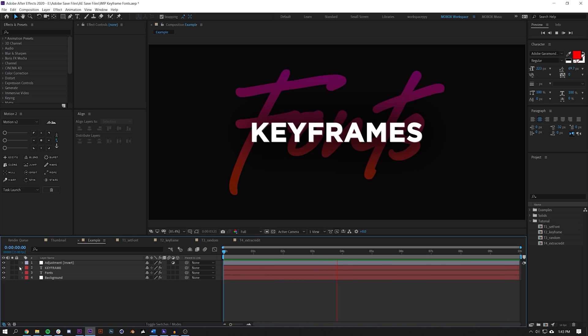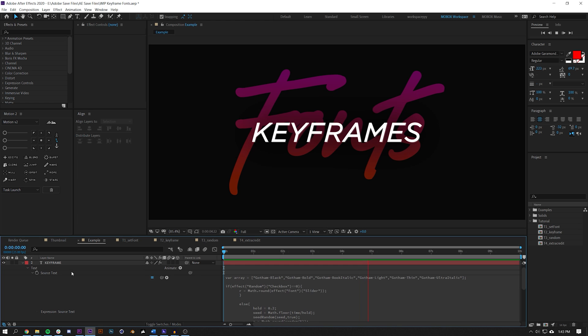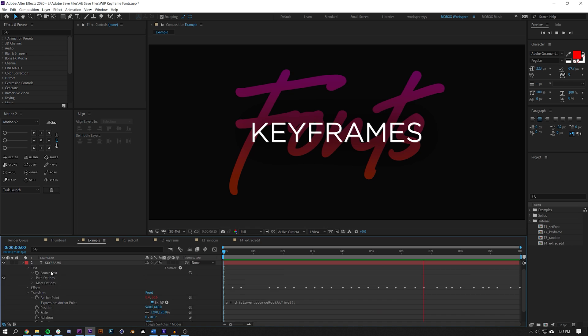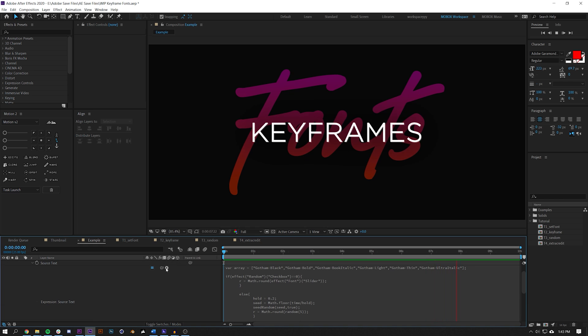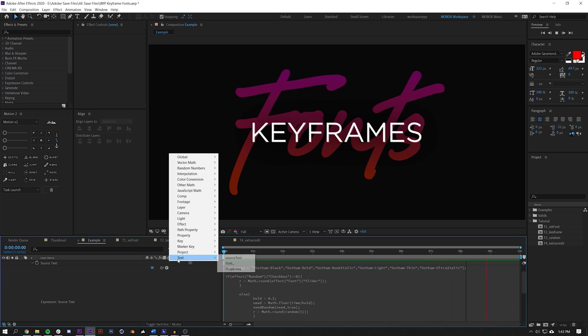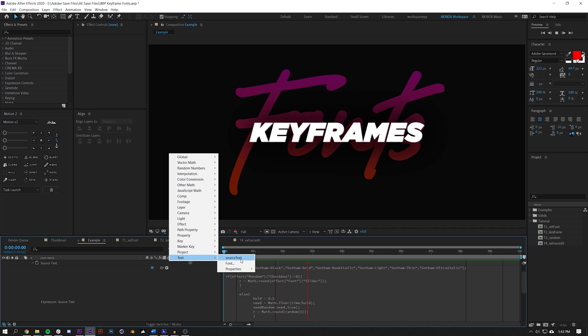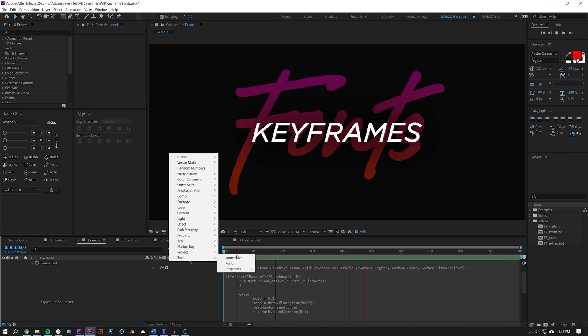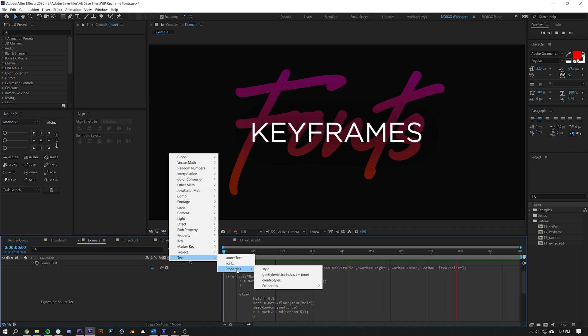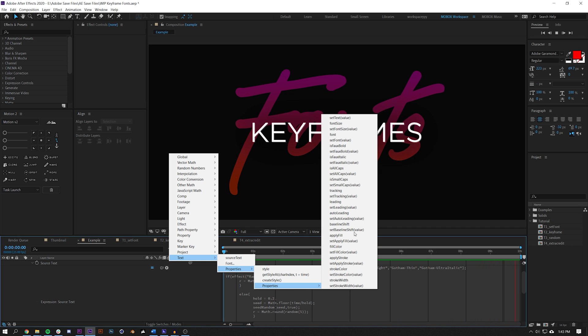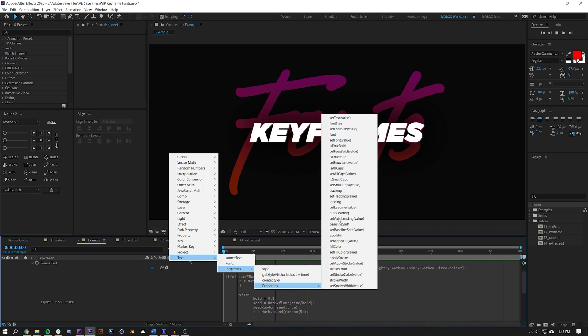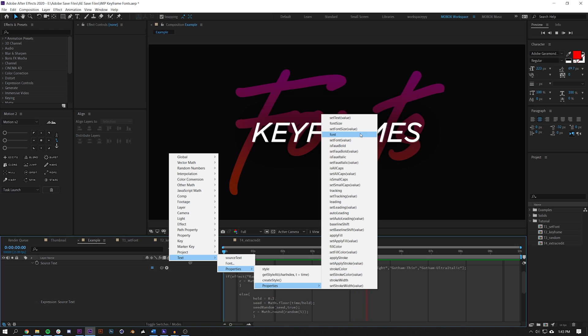They've added a new function under the expression panel. Under text, you now have source text, you can choose fonts, you can choose properties, and you can change all of these properties of a font in the expressions panel, which was not possible before. So that's step one.